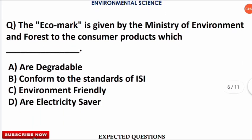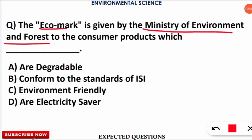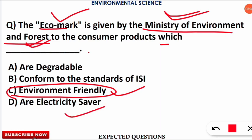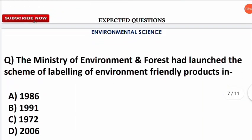The next question asks about the Eco Mark: it is given by the Ministry of Environment and Forest to consumer products. The correct option is C — products which are environment friendly are given the Eco Mark tag by the Ministry of Environment and Forest. It is secondary whether they are biodegradable or electricity-saving; the most important criterion is that the product must be environment friendly.